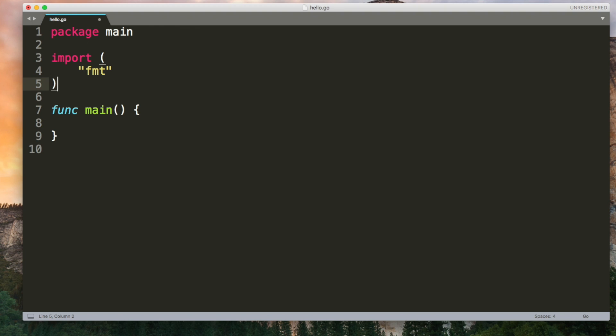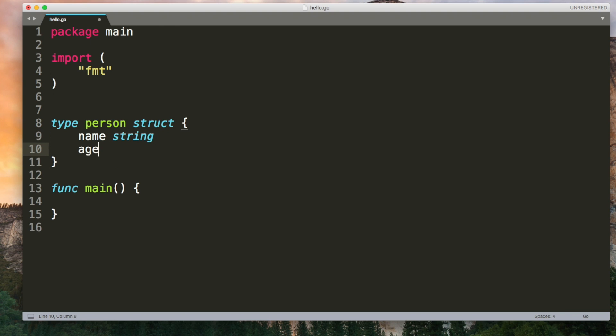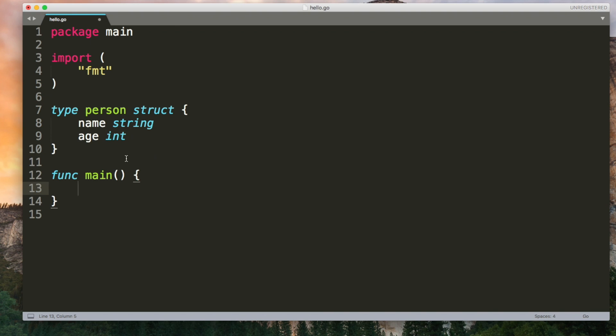A struct is a collection of fields so you can group things together to create a more logical type. To create a struct type you want to do this outside of a function. Use the word type followed by the name so this can be anything you want. And then the word struct. Inside curly brackets you can list out the fields that you want the struct to have. Each field needs to have a name and a type. So I'm going to make this one a string and I'm going to make this one an int. It could be anything. It could be another struct. So that's the type.